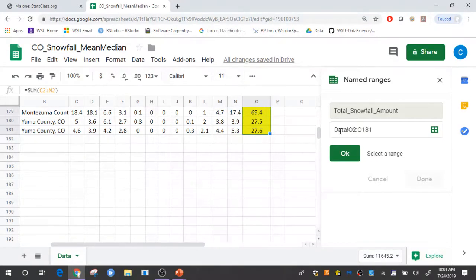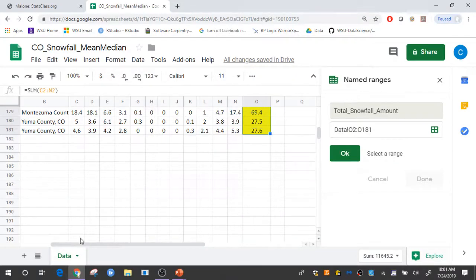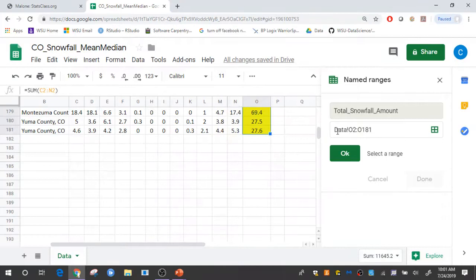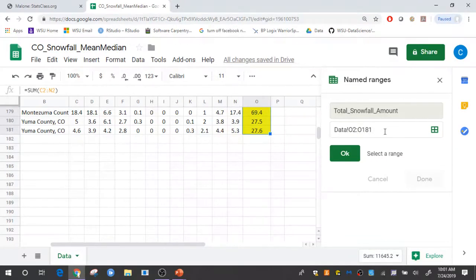The information that precedes those cells is the name of the sheet. So this sheet happens to be called data. So the reference here is data, exclamation point, and then the cells O2 through O181.